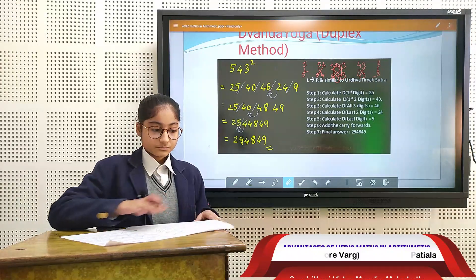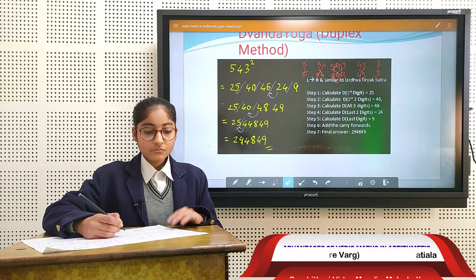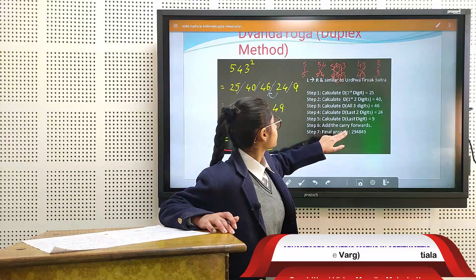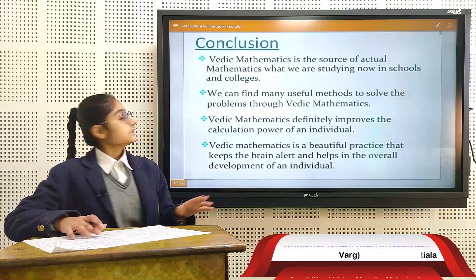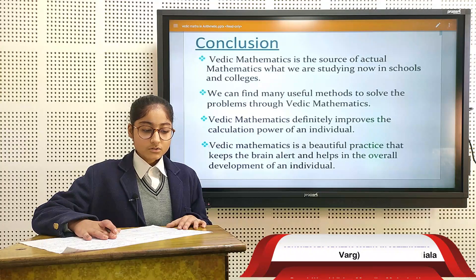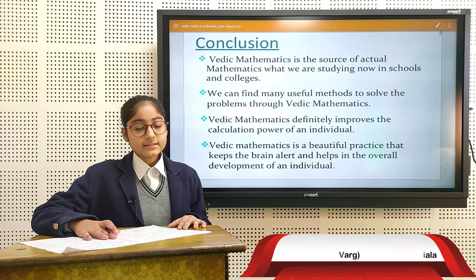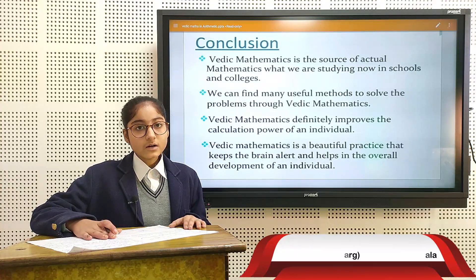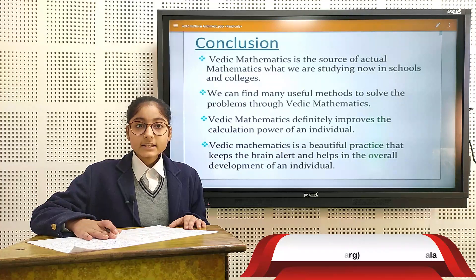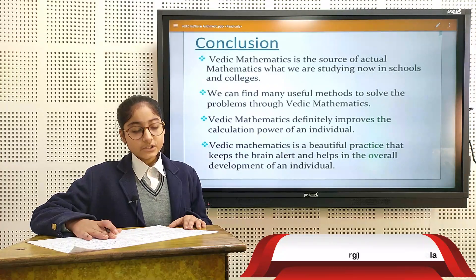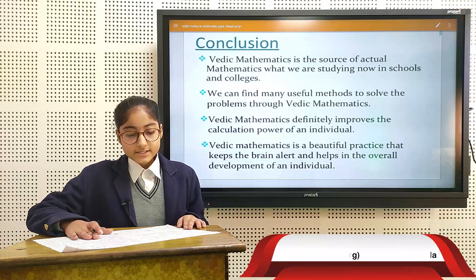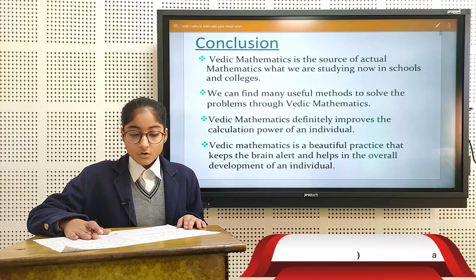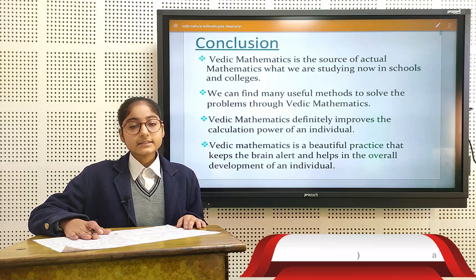Now we come to the conclusion. Vedic math is a source of actual mathematics that we study in schools and colleges. It is a method to solve problems and it improves the calculation power of an individual. Vedic math is a beautiful practice that keeps the mind alert and helps in the overall development of an individual. Thank you.